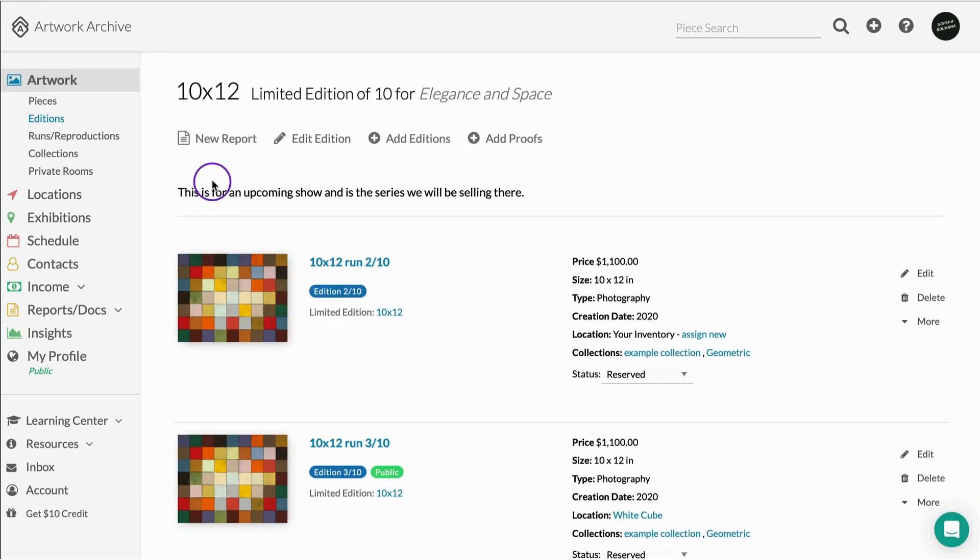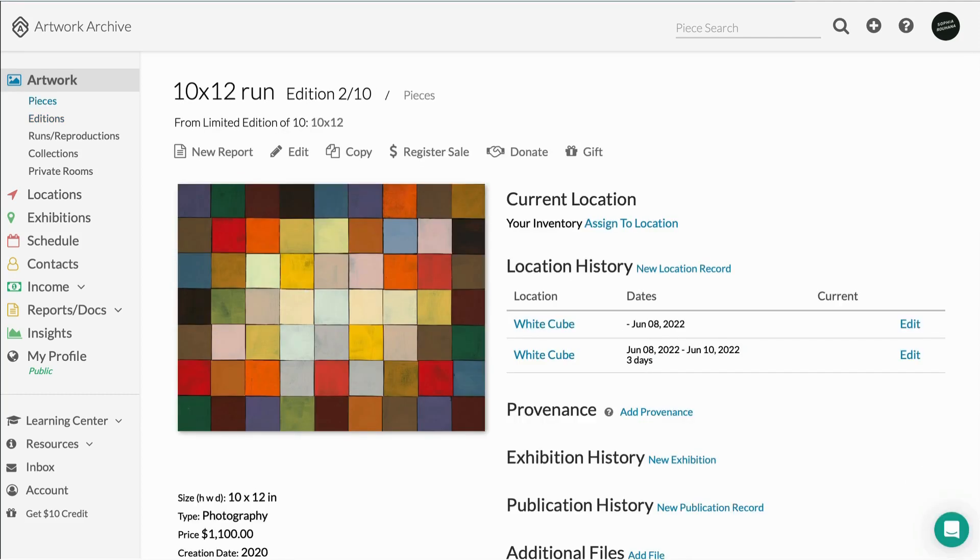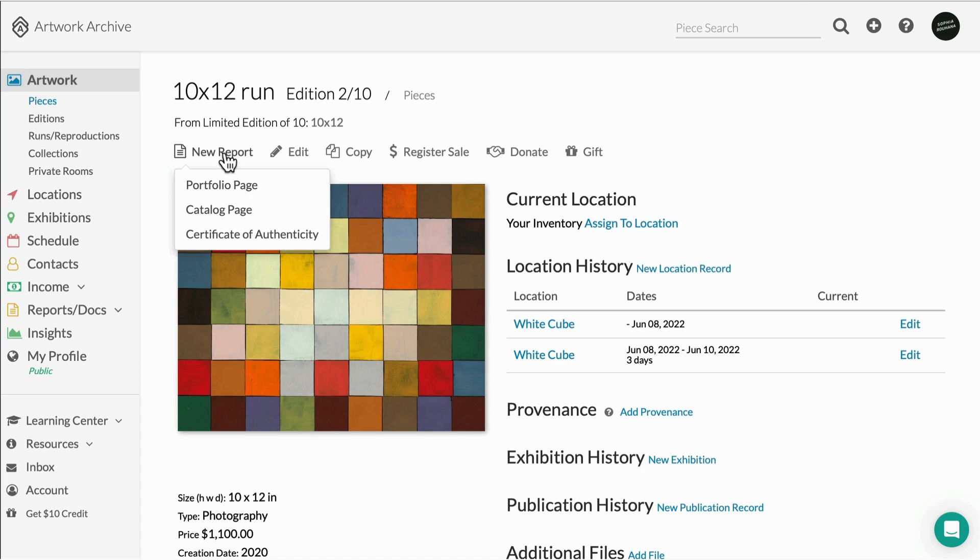With editions, you can keep track of all the information for an individual edition, just like you can for an original piece record. Add individual editions to reports, keep track of their locations and provenance, and even create certificates of authenticity.